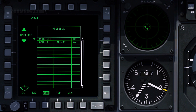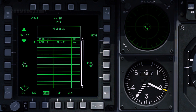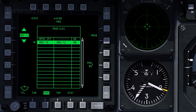To select the GBU-12 profile, use OSB 19 and OSB 20 to cycle the list. To make the Profile Active, press OSB 17. To view the Profile Control Page, press OSB 3.